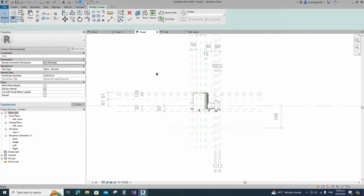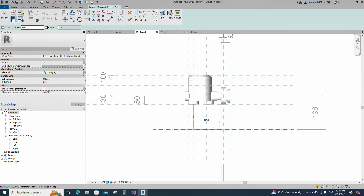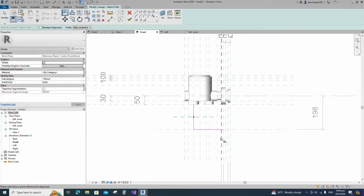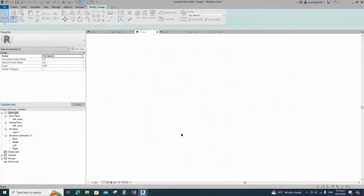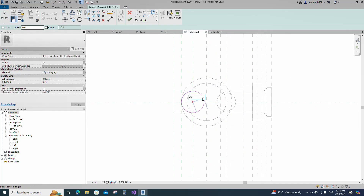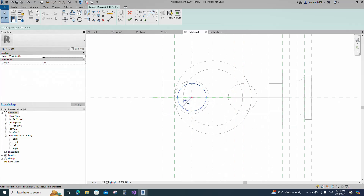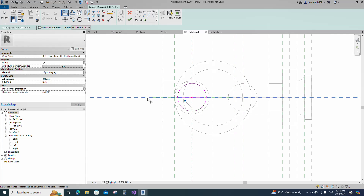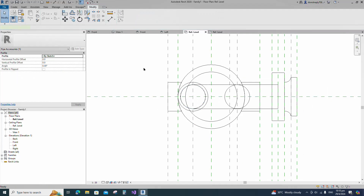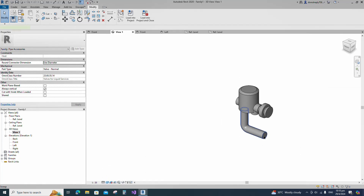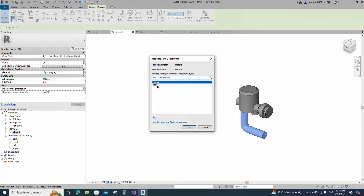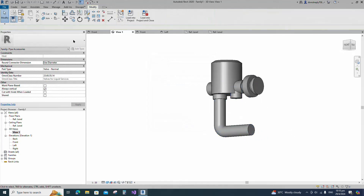Go to Create and select the Sweep. Sketch path. Draw the line and lock to the reference plane. Align to the reference plane and lock it. Select the fillet arc, set radius 30 millimeters and fillet the corner and lock it. Edit profile in reference level. Draw a circle, select the circle and check circle mark visible. Align to the reference plane and lock it. Finish the sweep. Check in 3D view. Select the geometry and assign the material parameter to material. Join the geometry with each other.